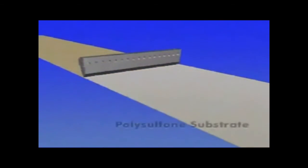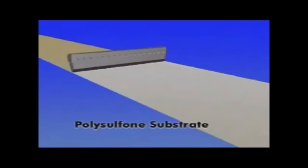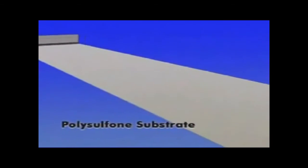A microporous polysulfone layer, optimized for porosity, support and strength, is cast onto the web base.